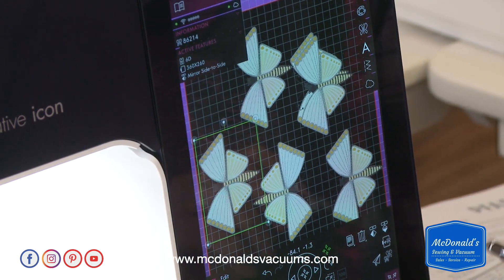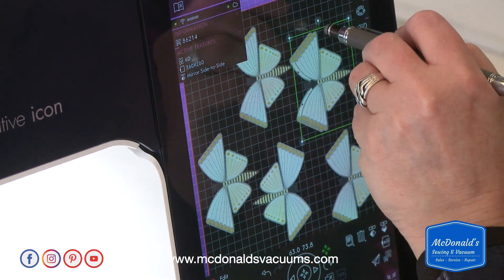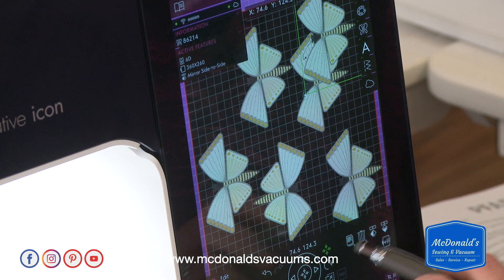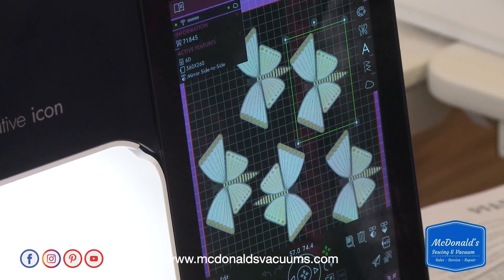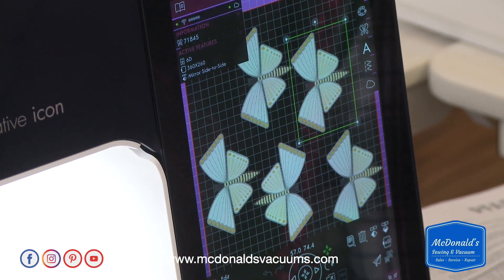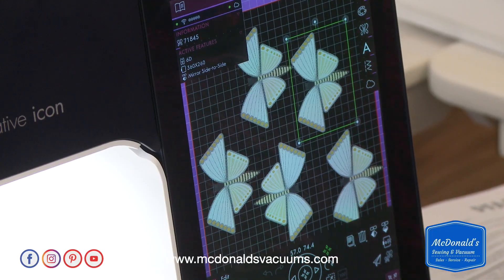That's how you can use the duplication feature. I've got one still on top, so that's one more than I need — I'll just delete that one. There we go, now we could go and stitch that out.